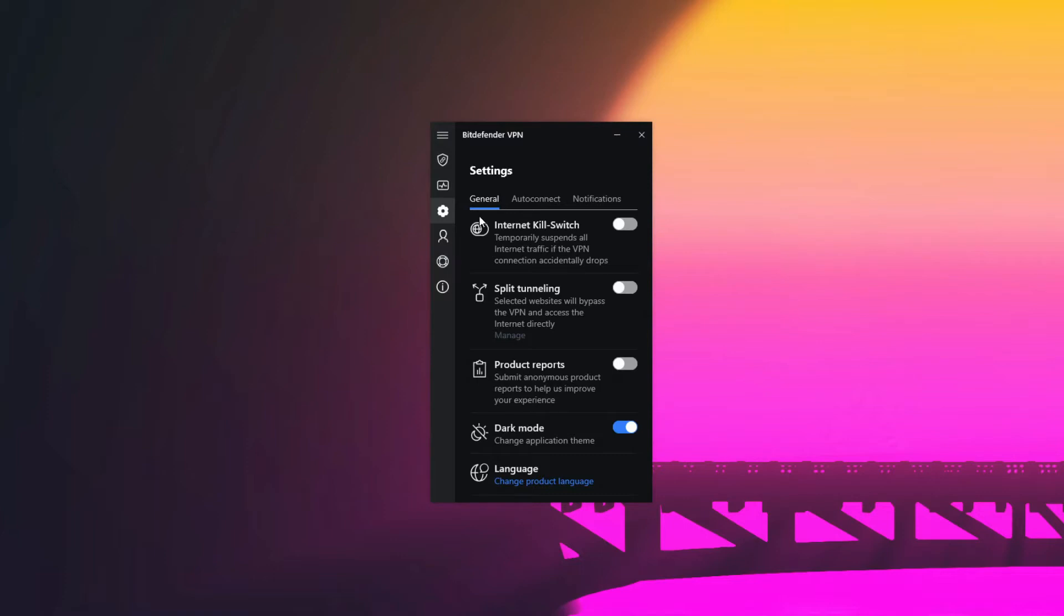Which brings us to the next part of our Bitdefender VPN review: security. As is the case with every VPN on this planet, Bitdefender promises to, and I quote, "keep your online identity and activities safe from hackers, ISPs, and snoops." Is that really the case? Well, it is seemingly.